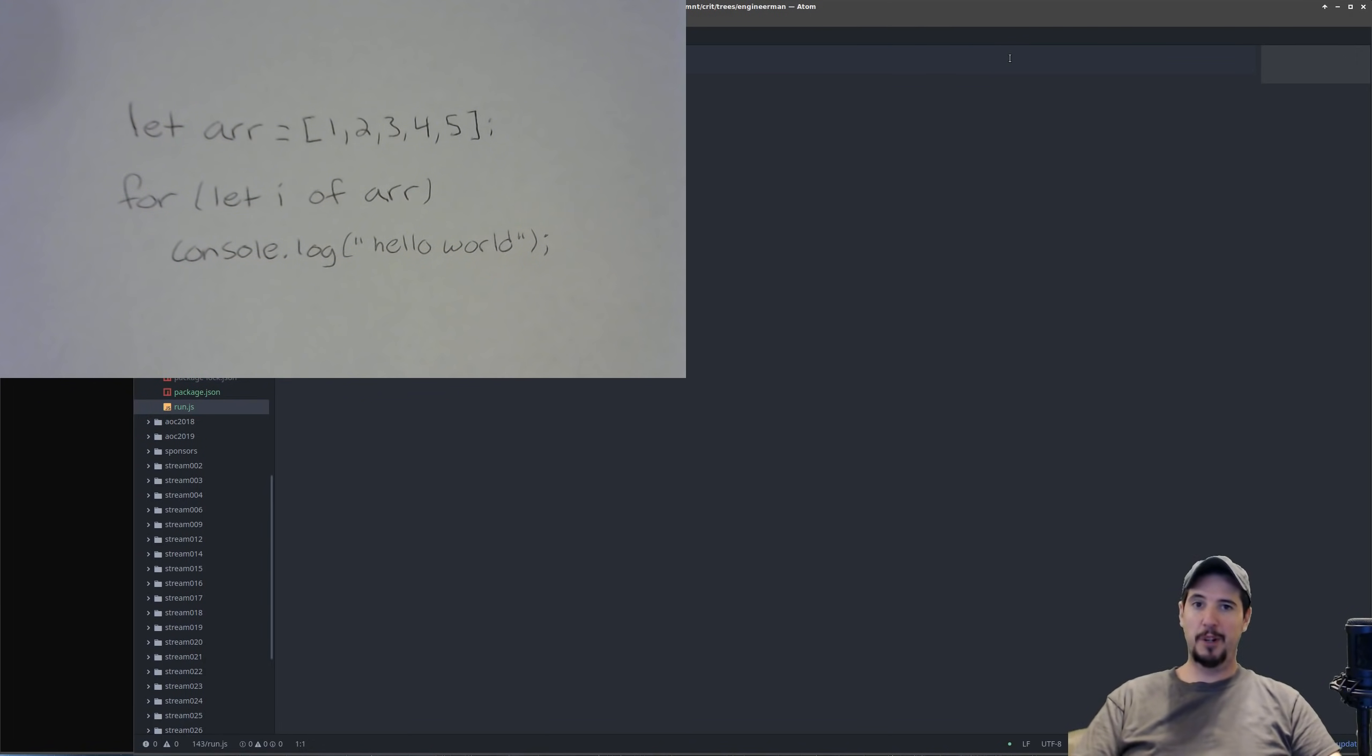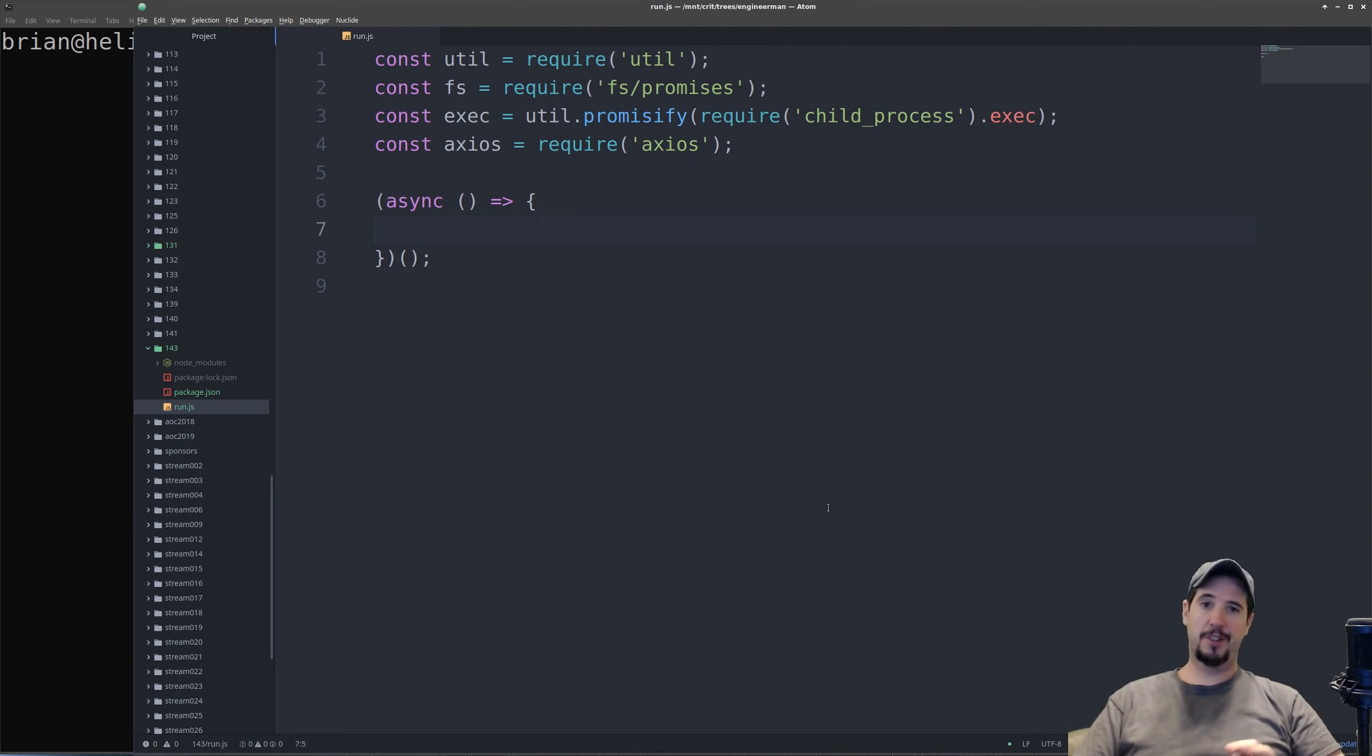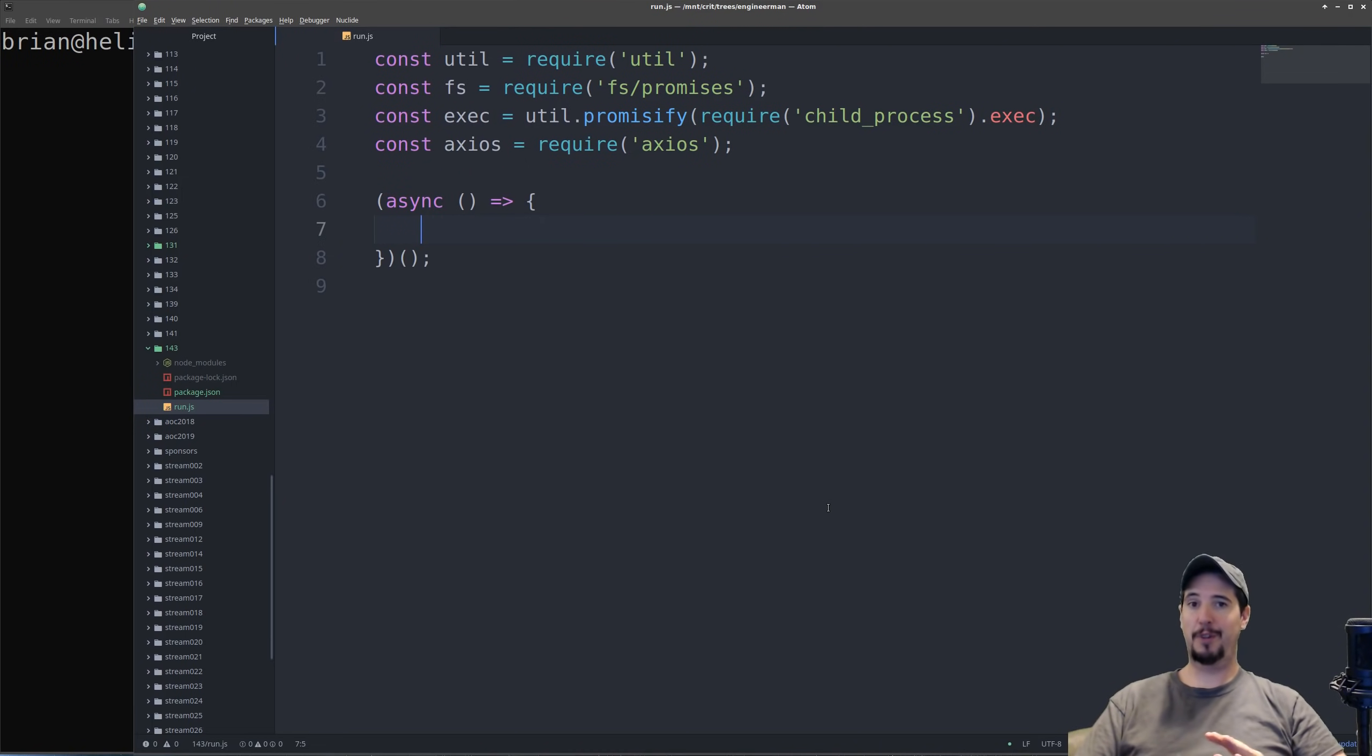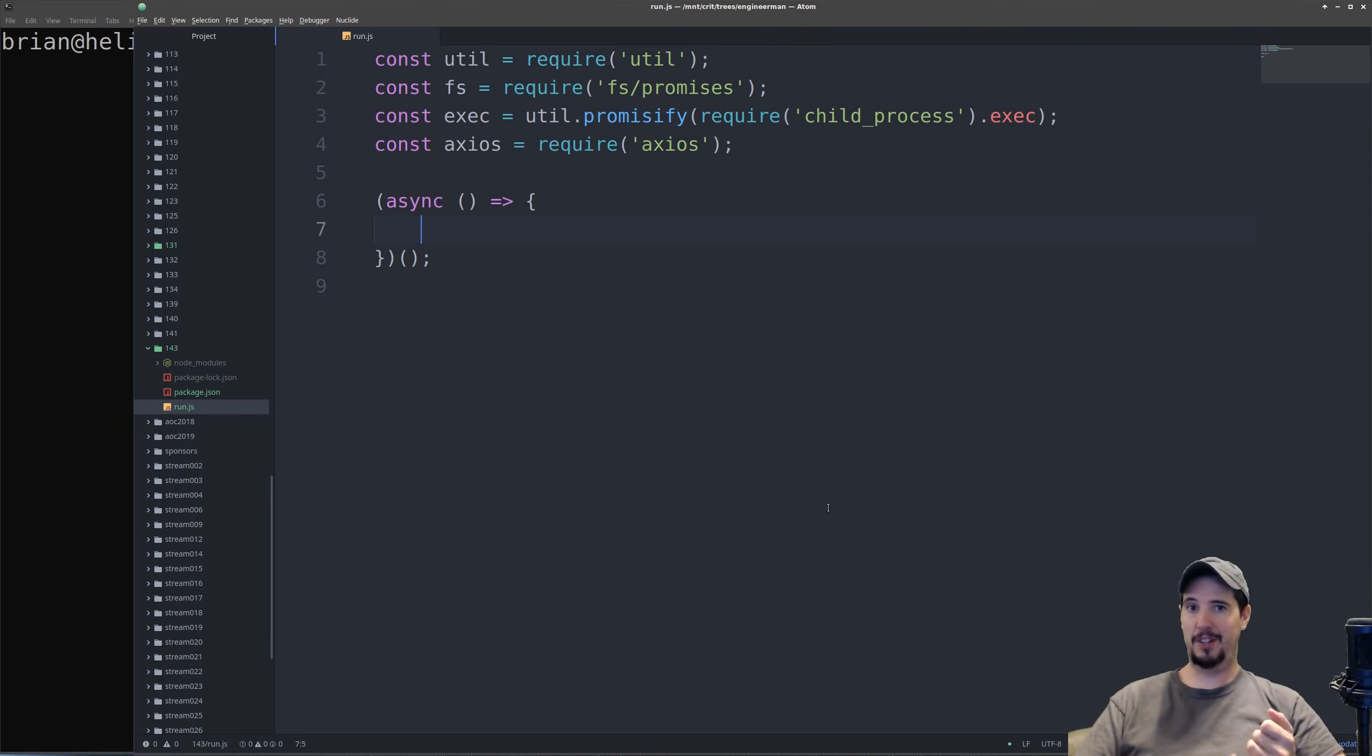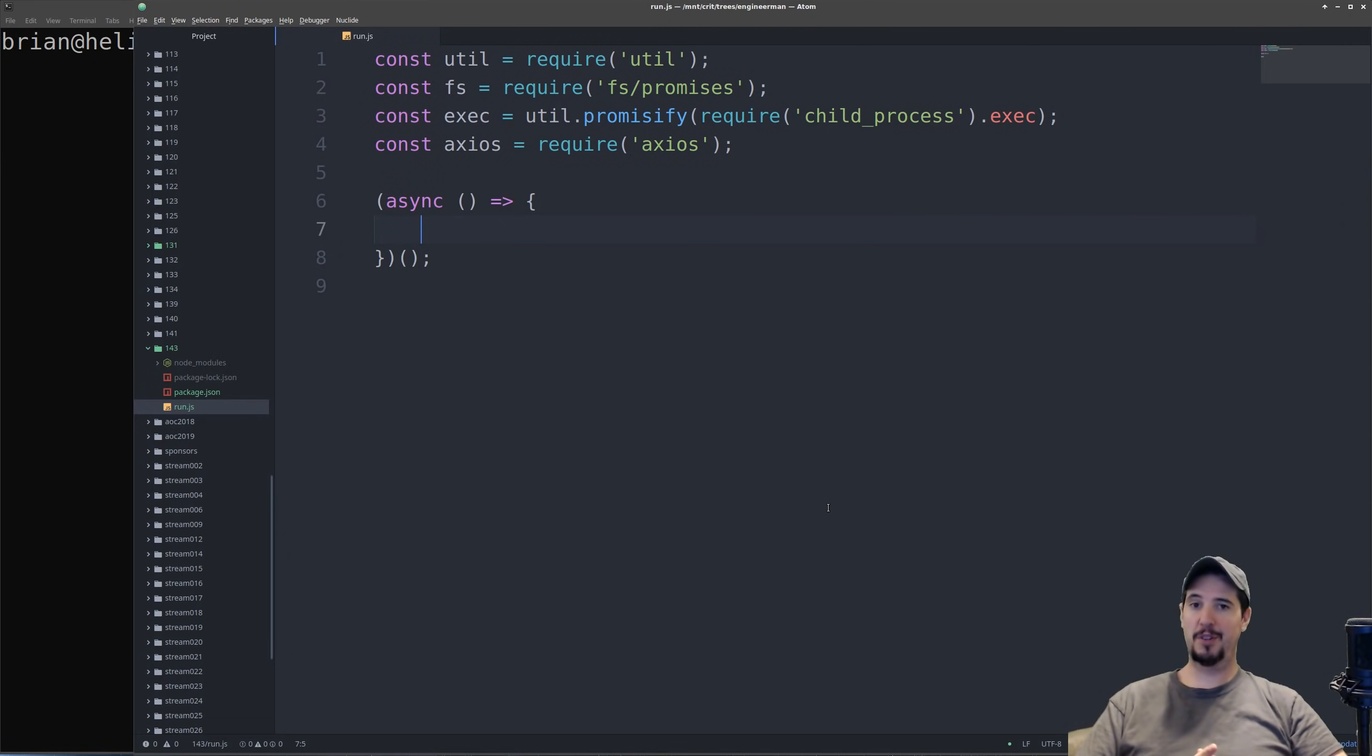Since my program's not going to be able to access the webcam at the same time my video recording software is, I'm going to have to turn this camera off now. This program is going to consist of three main parts. The first is going to be the actual capturing of one frame from the webcam, and for that, we'll use childprocess and exec and call into ffmpeg to get the frame. The second part is going to be sending it over to Google Vision AI for analysis, and the third part is going to be interpreting the response as JavaScript source code.